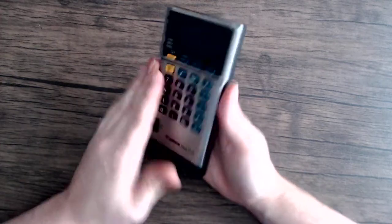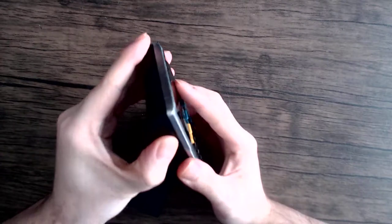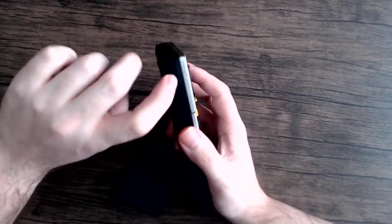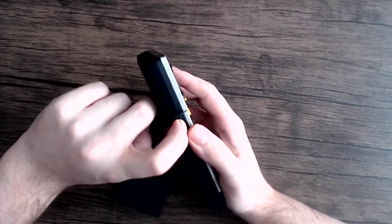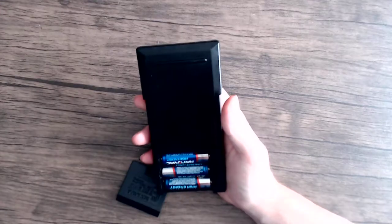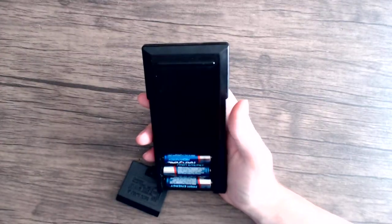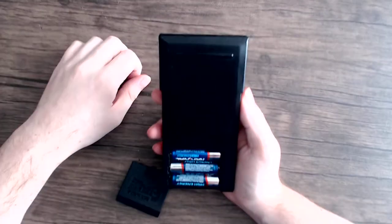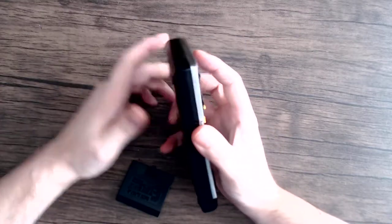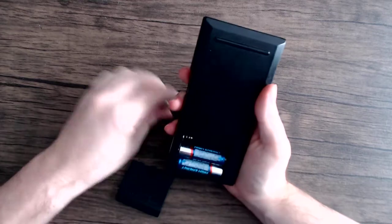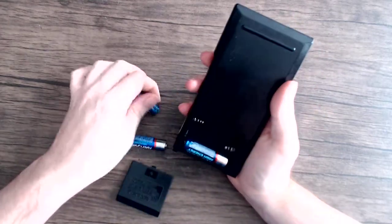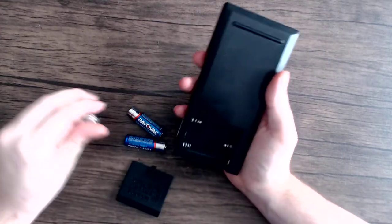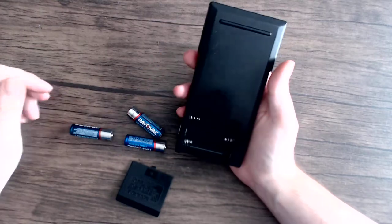Unfortunately, because this is one of these types of calculators where the only way to get inside of it is to actually pry it open, that means that in order to get open, I would have to risk breaking it. And I don't like doing that. I prefer just having screws that I can remove. It's a little unfortunate, but at least the batteries are easy to get to.